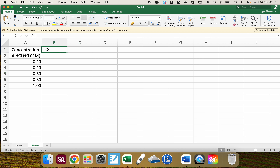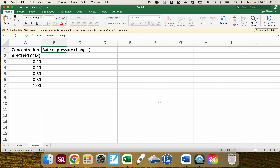Along the top here I'm going to put in the name of the dependent variable. In this case it's rate of pressure change, and this is going to be given to plus or minus one Pascal per second. In Excel you can't use superscript, so I'm going to use a dash here rather than s to the power of minus one.